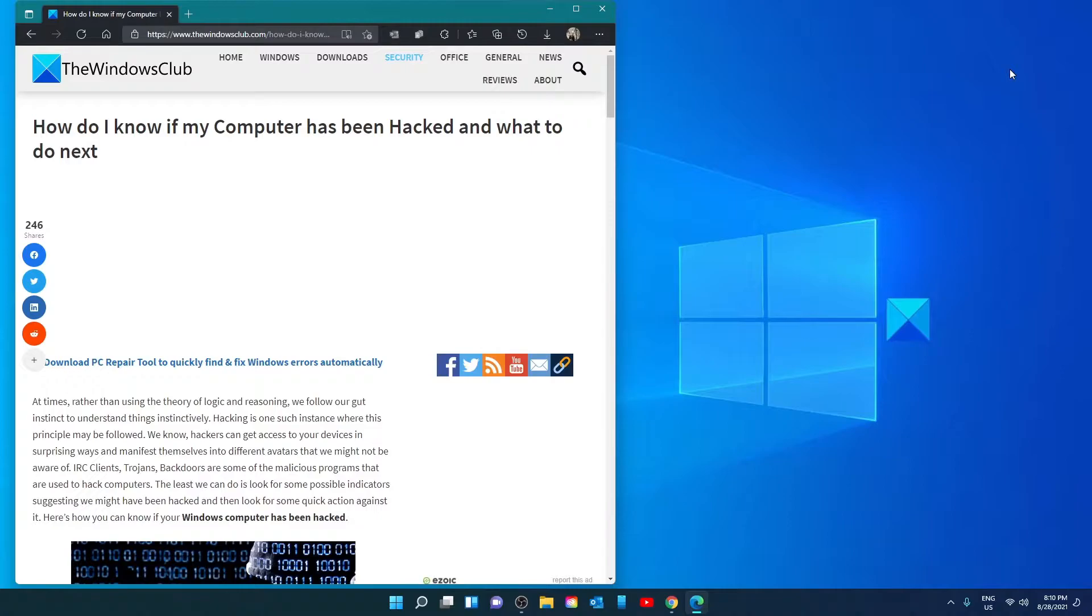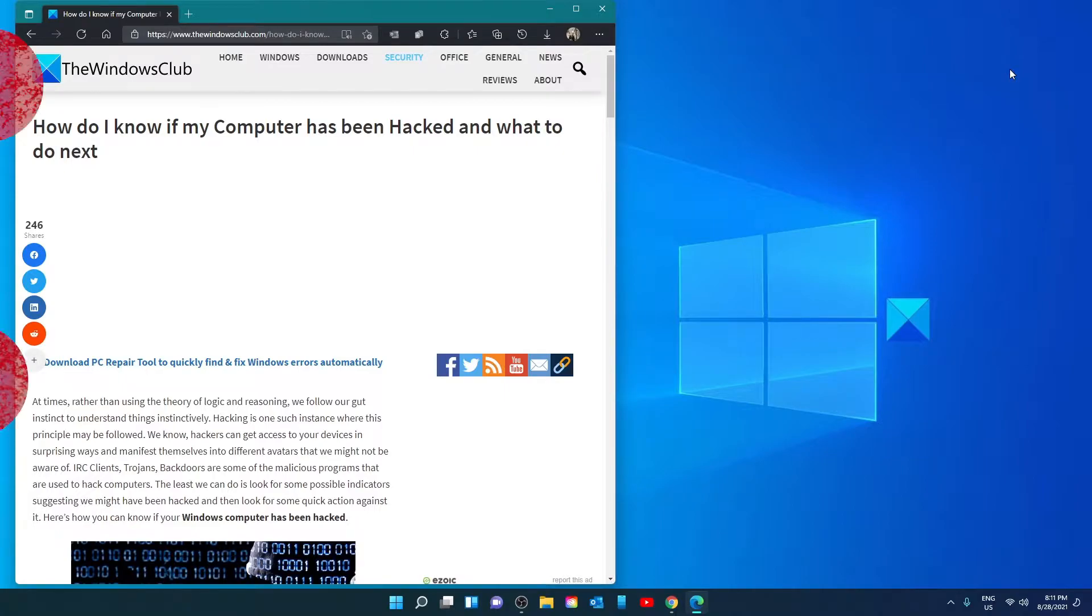Hello Windows Universe, in this video we will look at some ways you can tell if your system has been hacked and some things you can do about it. As always we will link an article in the description down below that will go much more into depth.